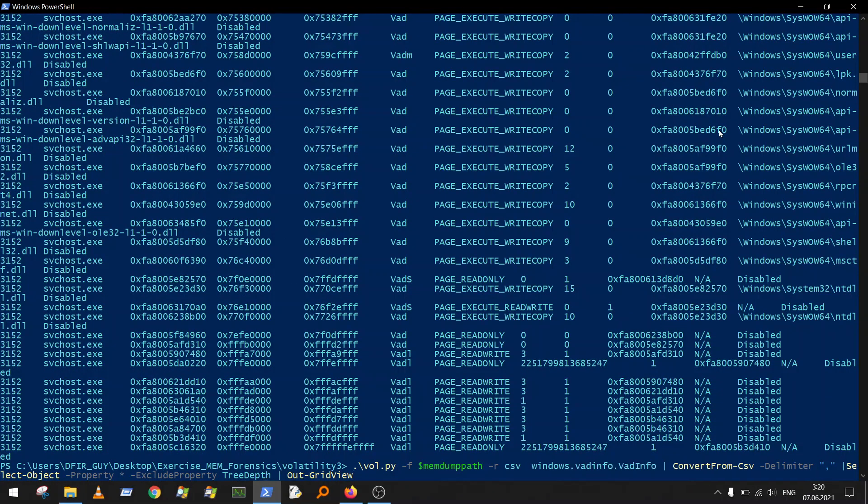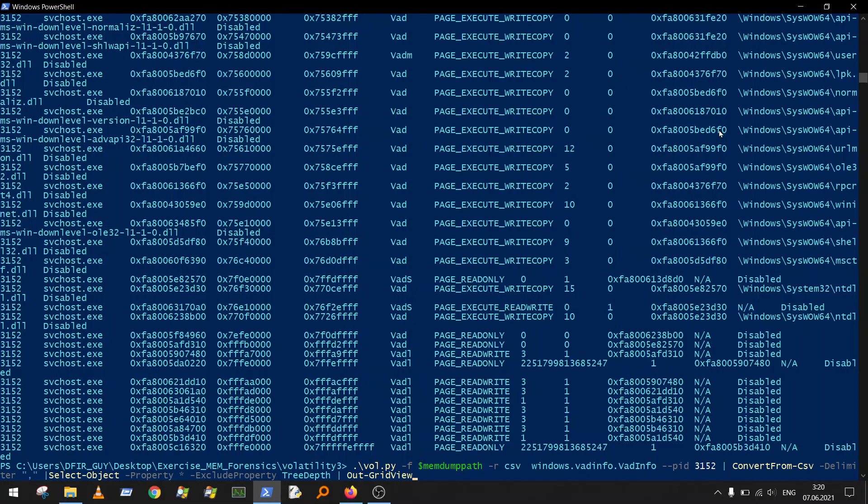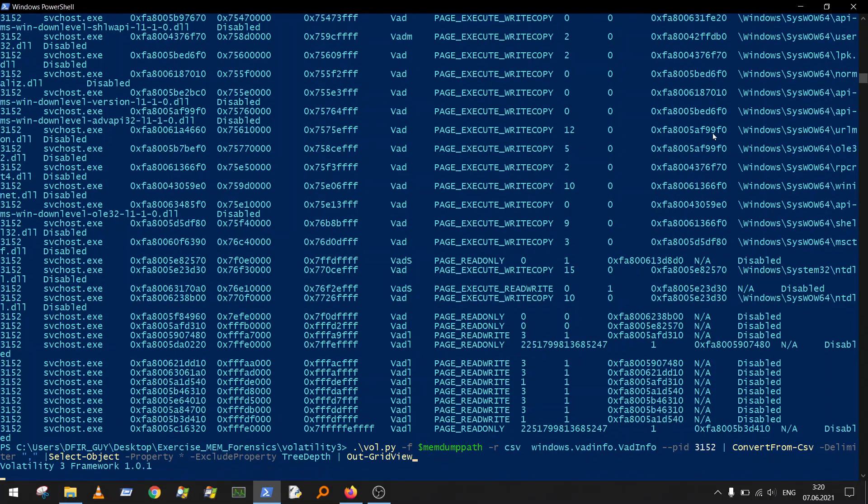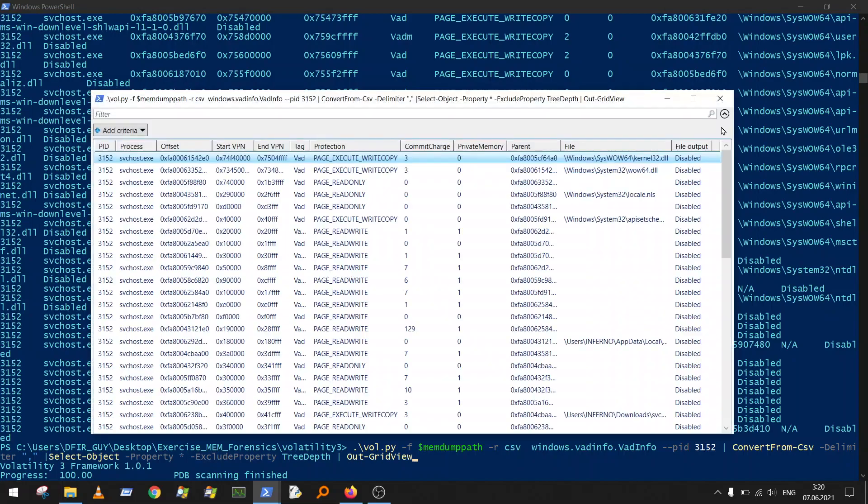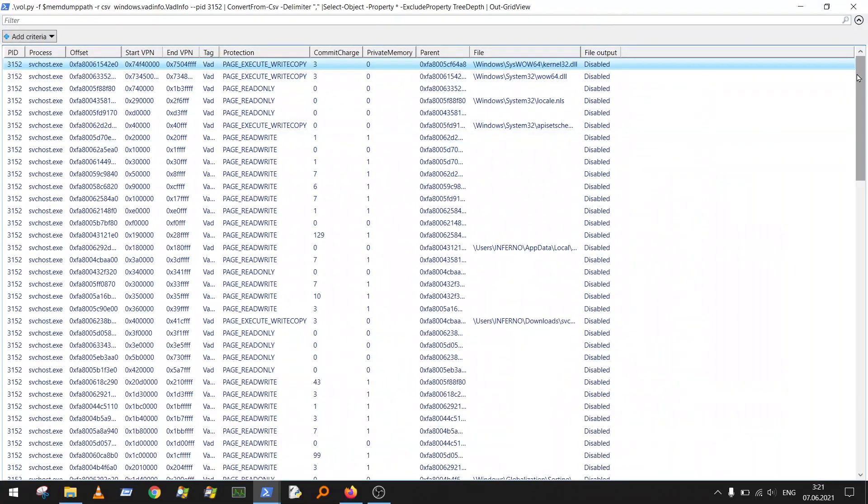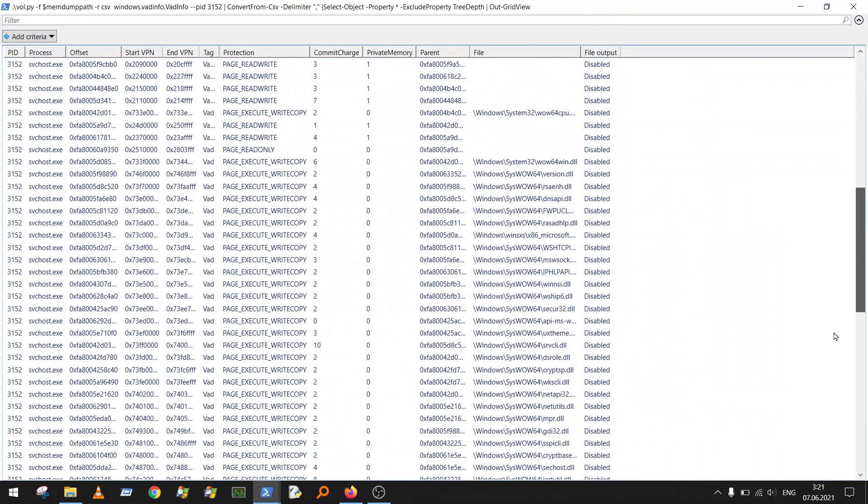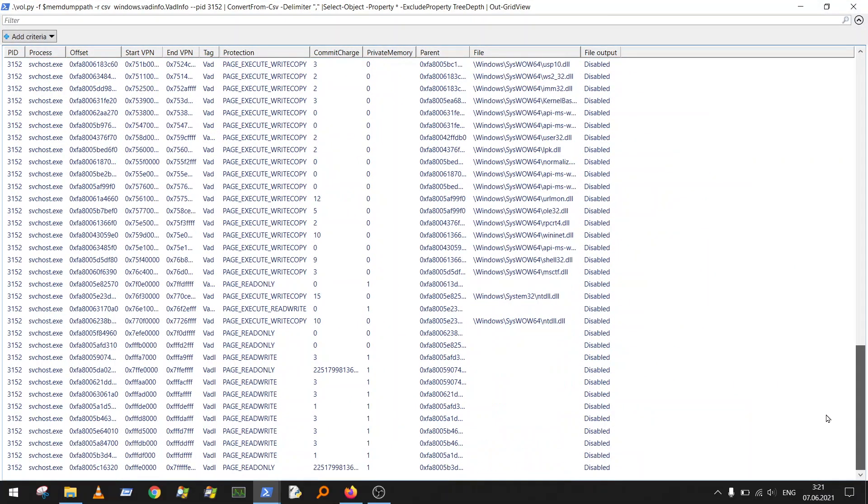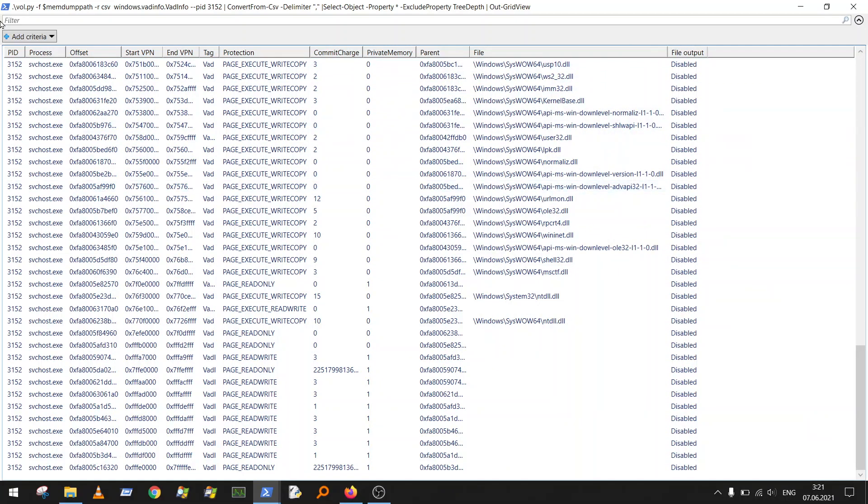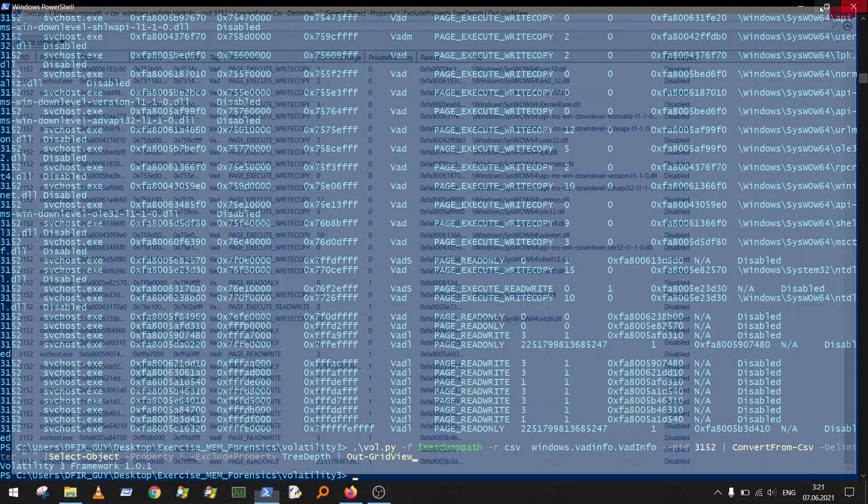As you already saw, like this, it's better, nicer, and you will get better understanding of what is going on here. You can filter whatever you want, you can do whatever you want. And that's all.